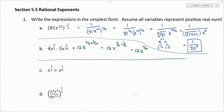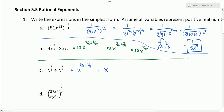Part C: we're dividing with the same bases, so we leave the base alone and subtract the exponents. So 3/4 minus 1/8. When subtracting fractions, we want a common denominator, which is 8. I'm going to multiply the 3 and the 4 by 2 to get 6/8, which is equivalent to 3/4, and subtract 1/8. So our final answer is x to the 5/8.